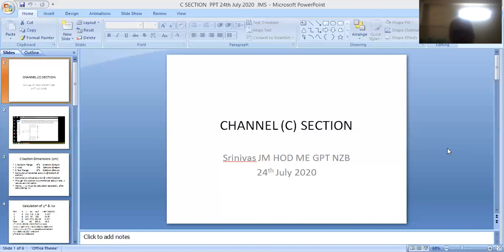All items will have a definite area of cross section. Here the area of cross section is in the form of a letter C, so it is referred to as C-section. Similarly, if it is in the form of a letter I it is called I-section, letter T it is called T-section, letter L it is called L-section.